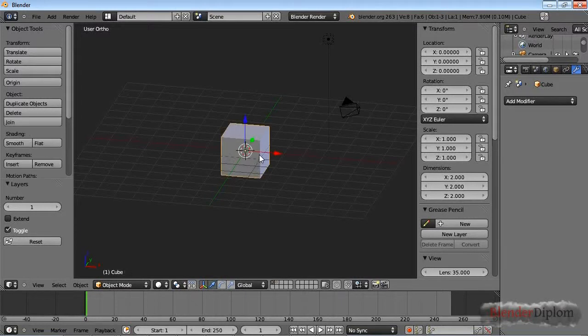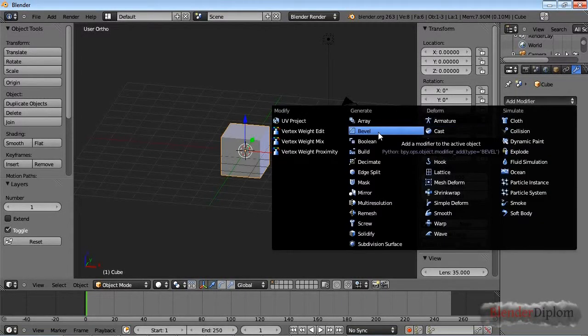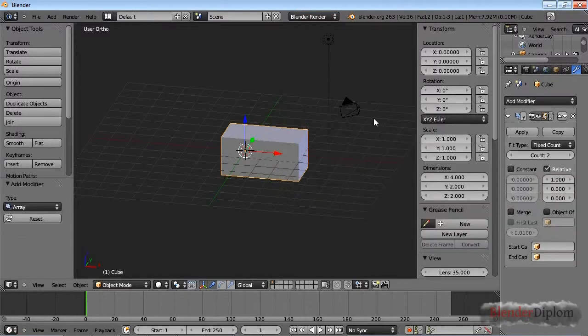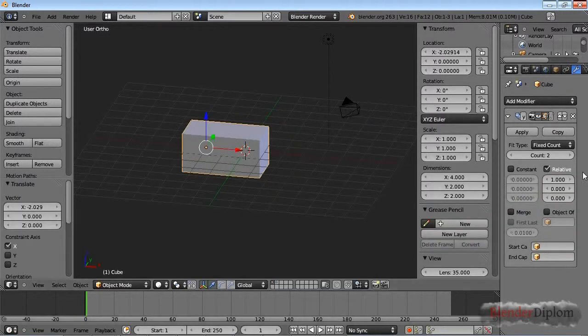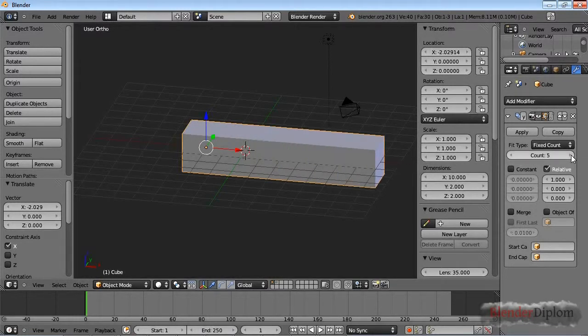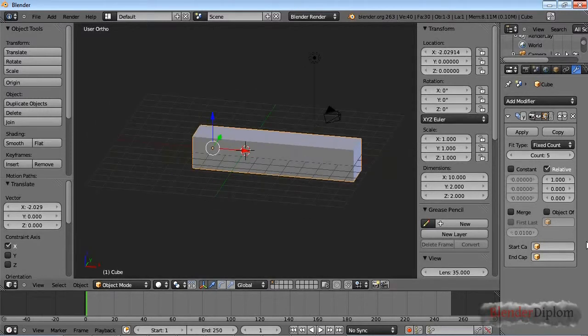This part is about the array modifier. The array modifier basically takes your object and makes a lot of copies of it. You can see this is one copy now, so in total with the original object we come to two.